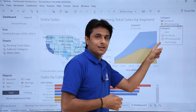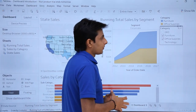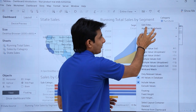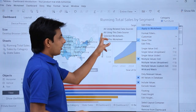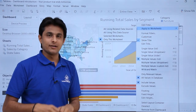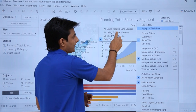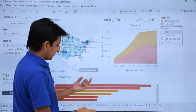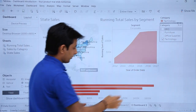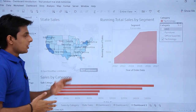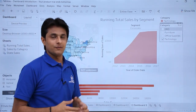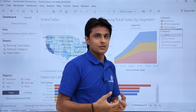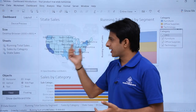Right now the filter is only working with one sheet — the running total by segment. To apply the filter across all worksheets, click the filter dropdown and select 'Applied to Worksheets' > 'All Using This Data Source.' Now when you select a filter value like 'Furniture' or 'Technology,' the graphs across the entire dashboard update accordingly. This makes the dashboard fully interactive with cross-worksheet filters.